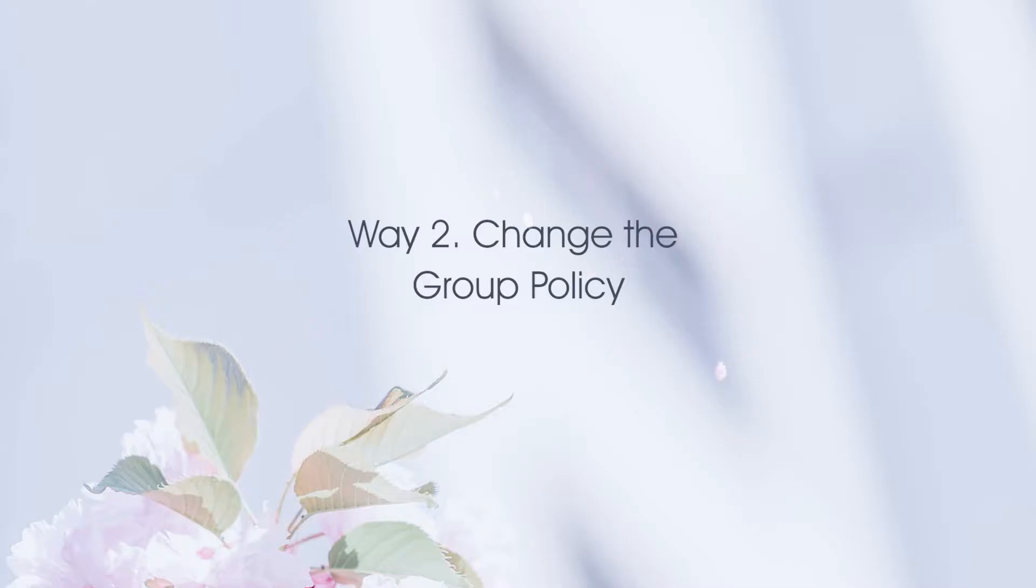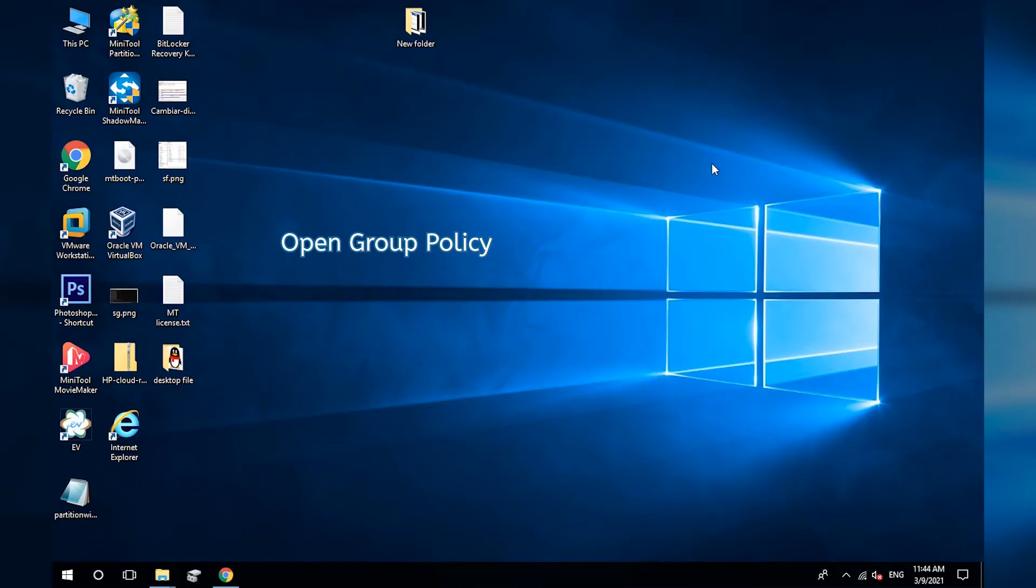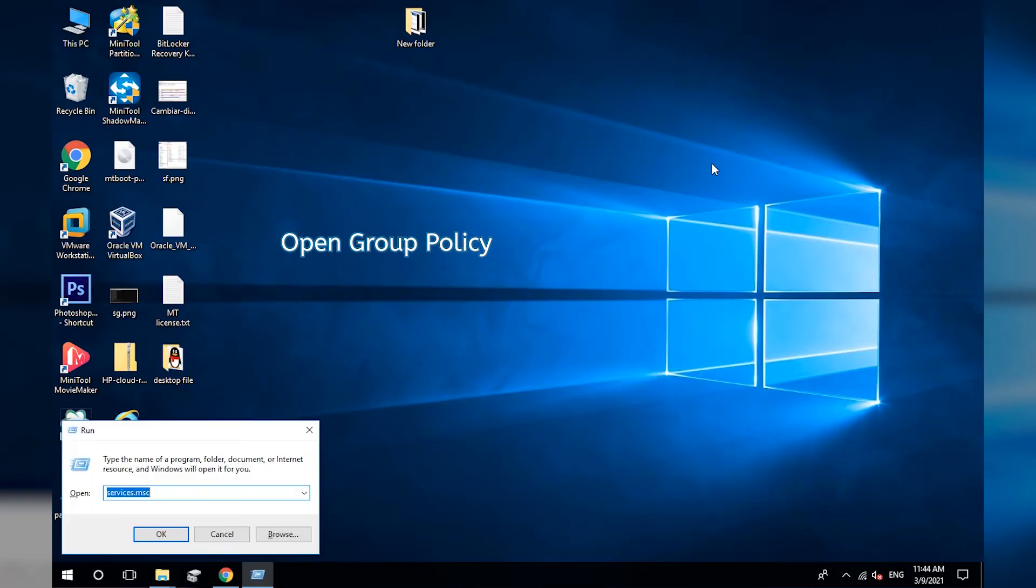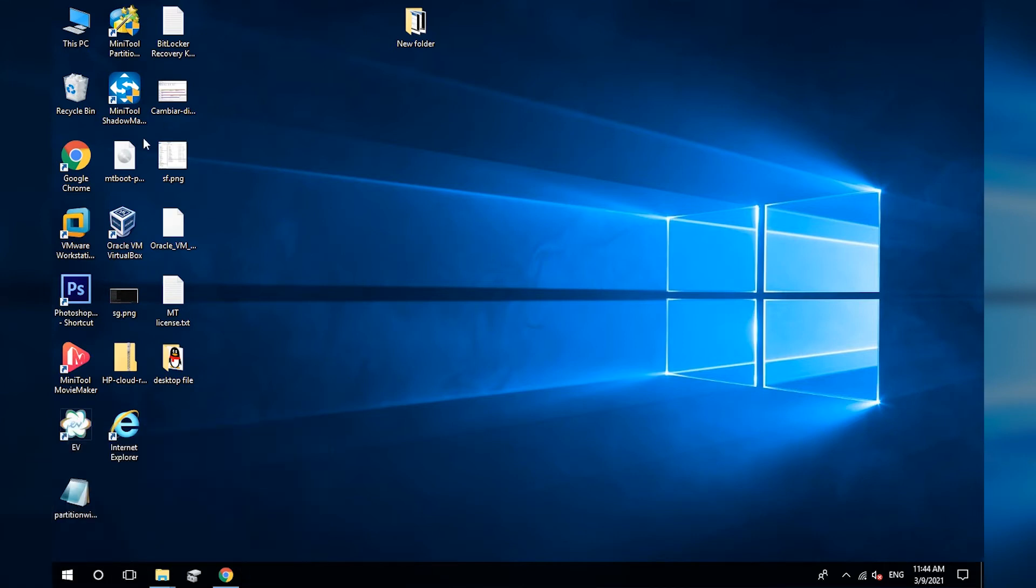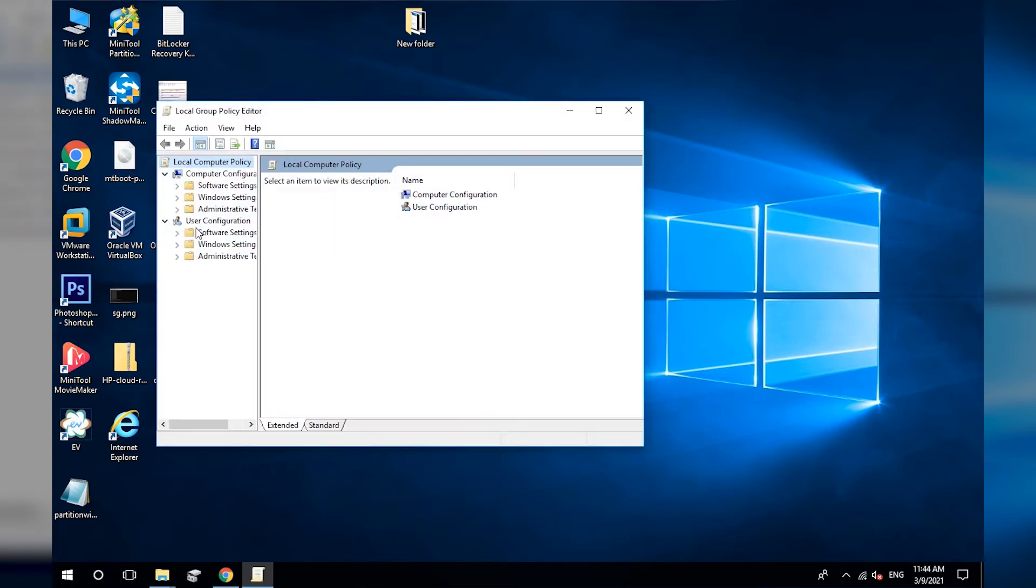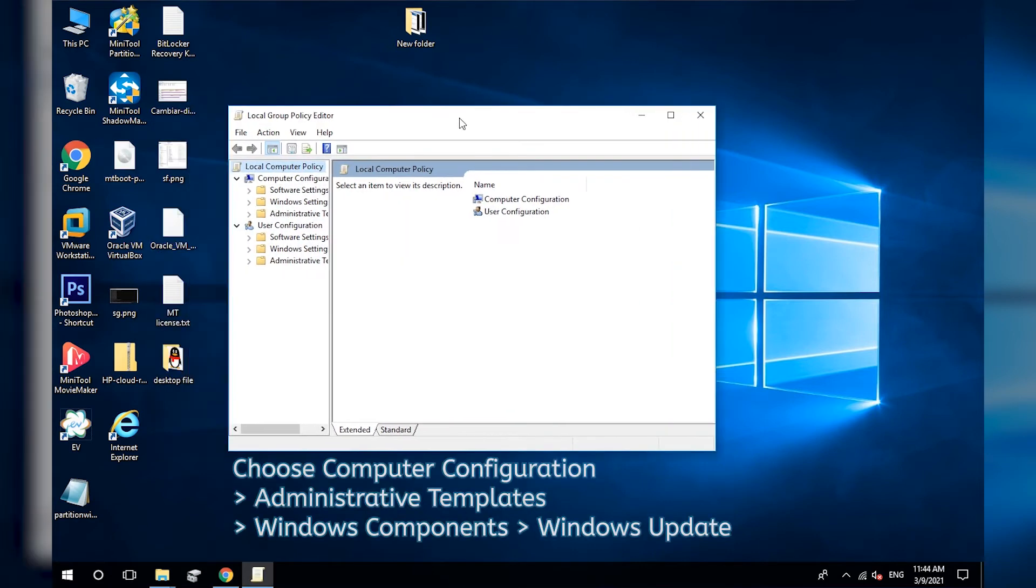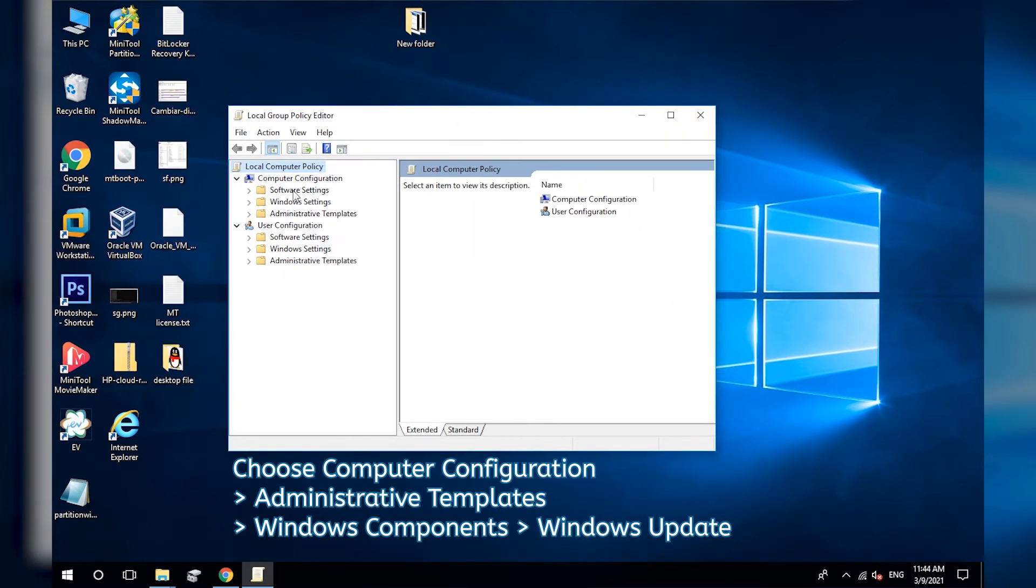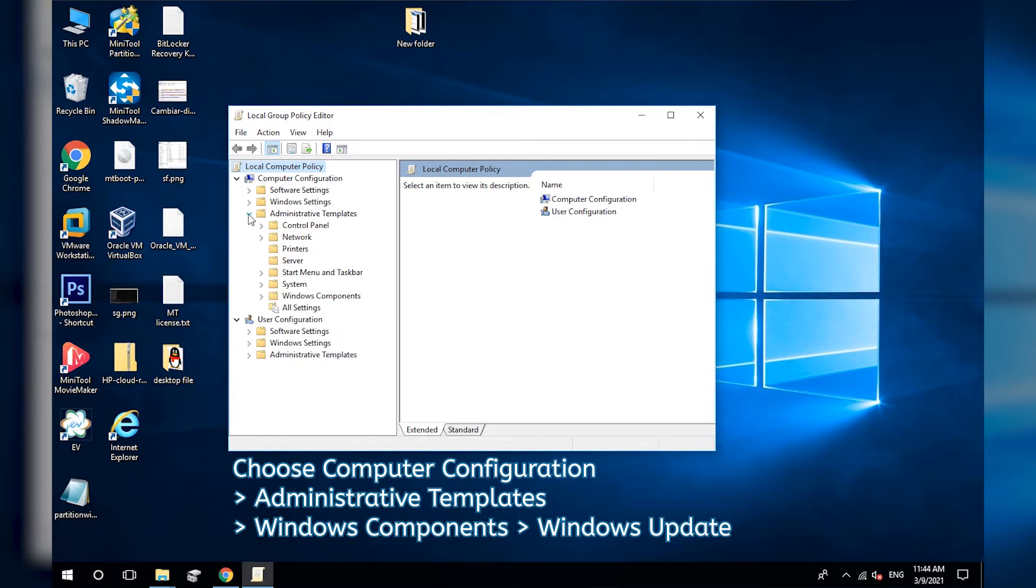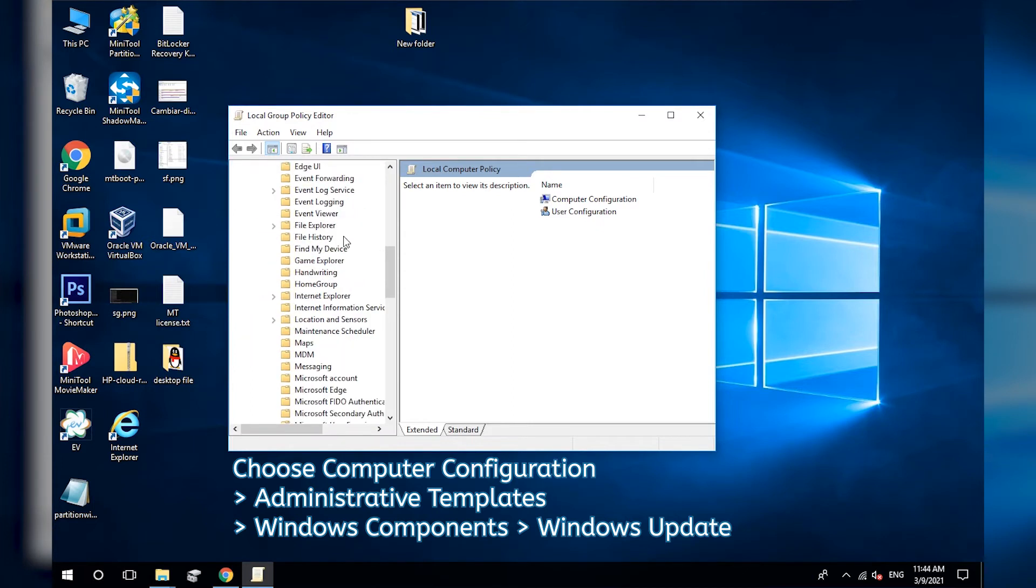Change the Group Policy. Open the Group Policy. Navigate to Computer Configuration, Administrative Templates, Windows Components, Windows Update.